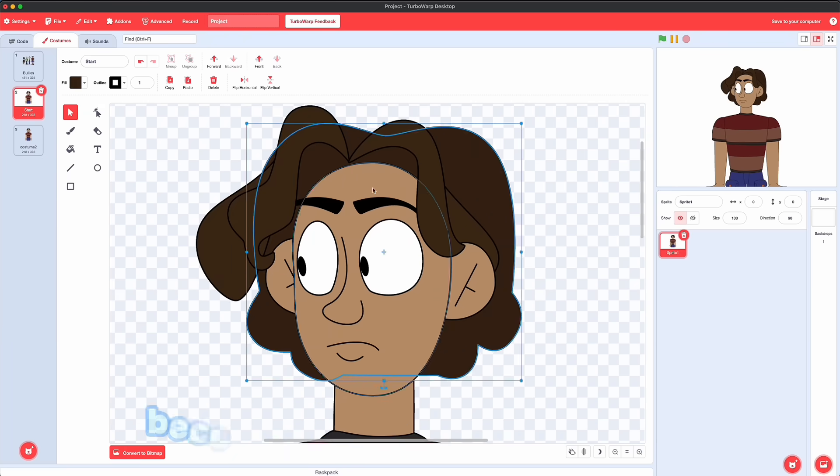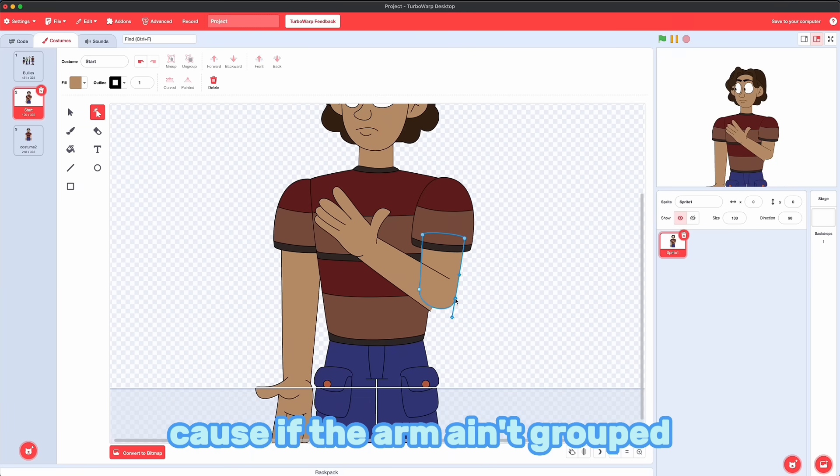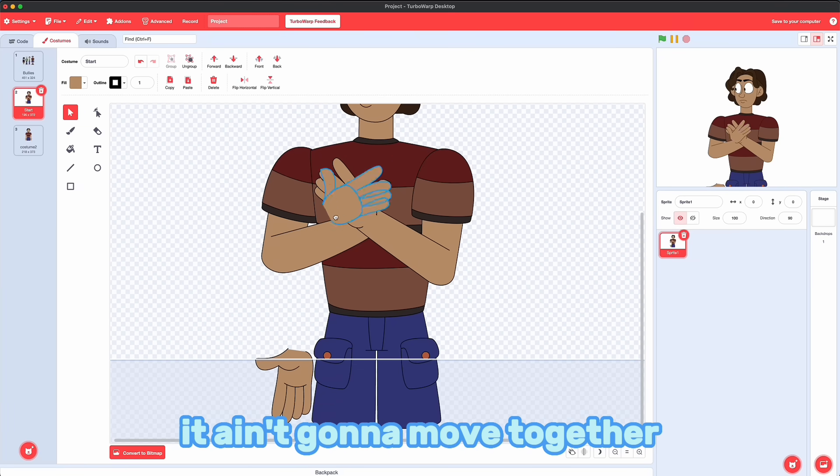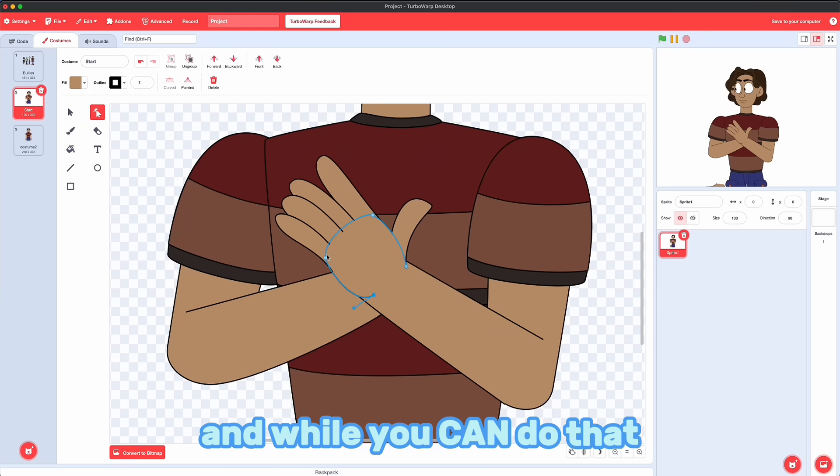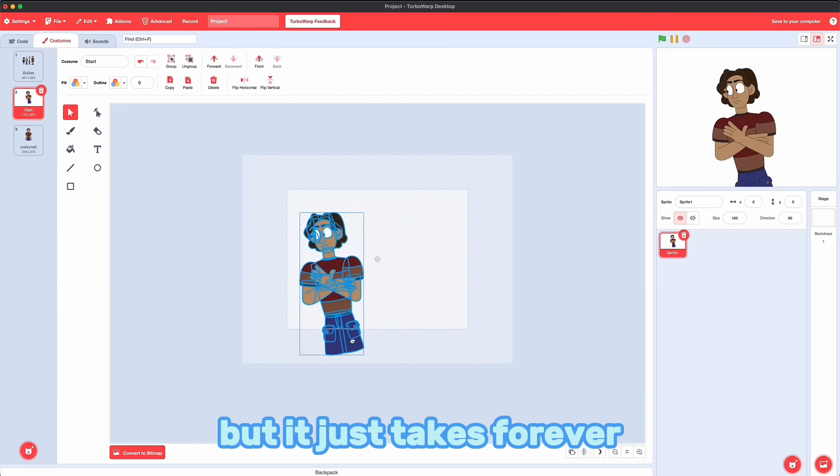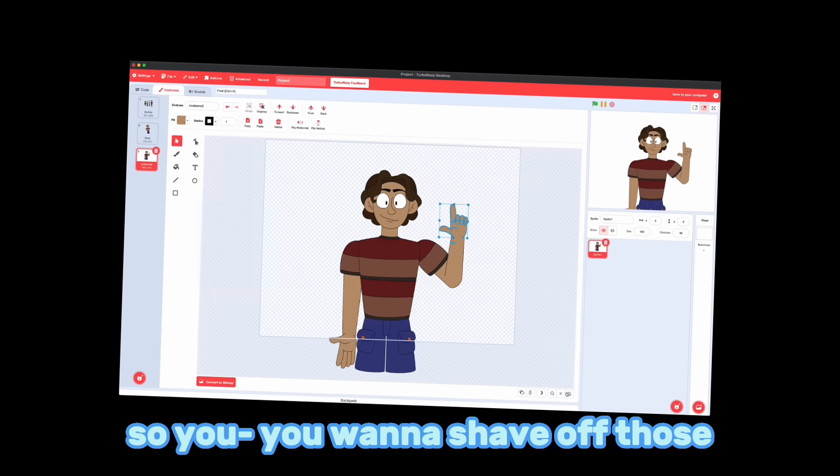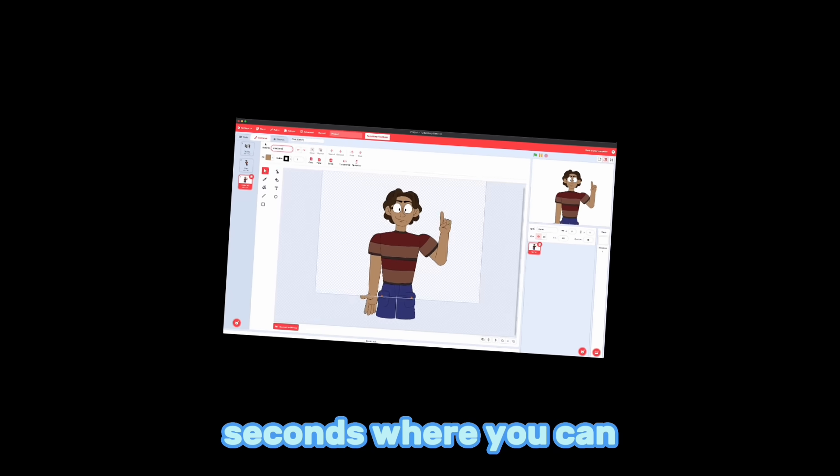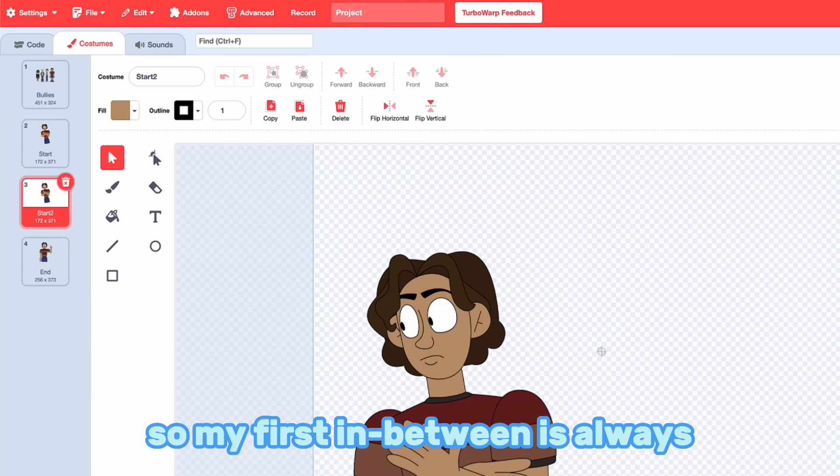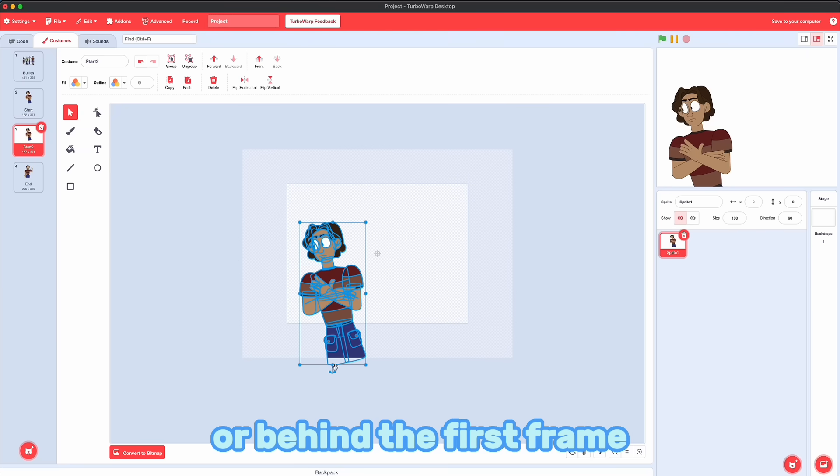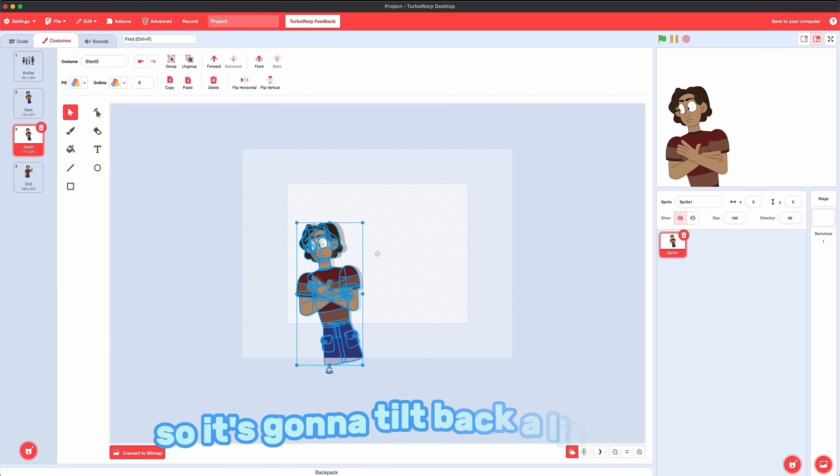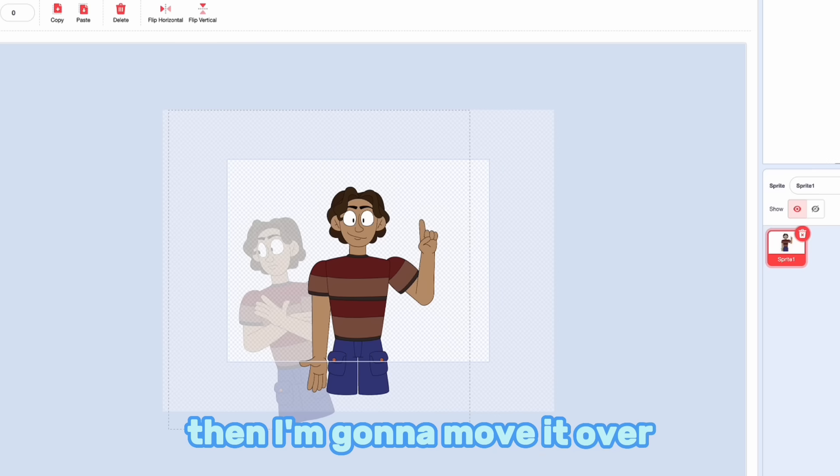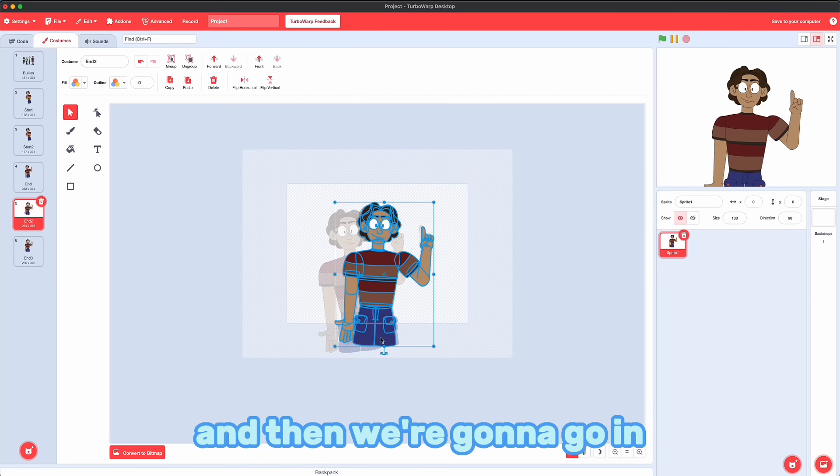So let's make our beginning pose and our end pose. And this is where that grouping becomes really important, y'all. Because if the arm ain't grouped, it ain't going to move together. You're going to have to select all the parts separately. And you can do that, but it just takes forever. And it already takes forever. So you want to shave off those seconds where you can. Now that we've got the beginning and end, we can start making the in-betweens. So my first in-between is always a little bit back or behind the first frame, if that makes any sense. Because I want to get that bounce. So it's going to tilt back a little bit.